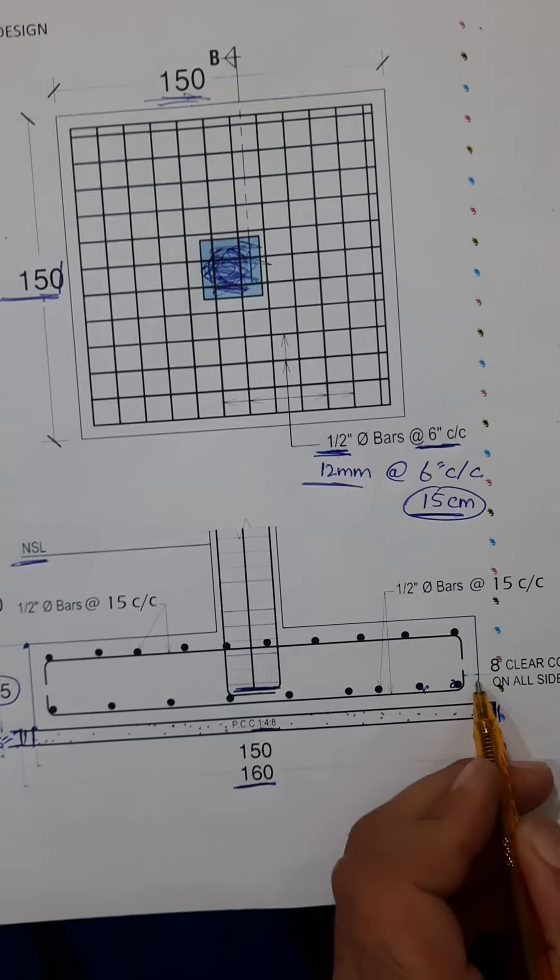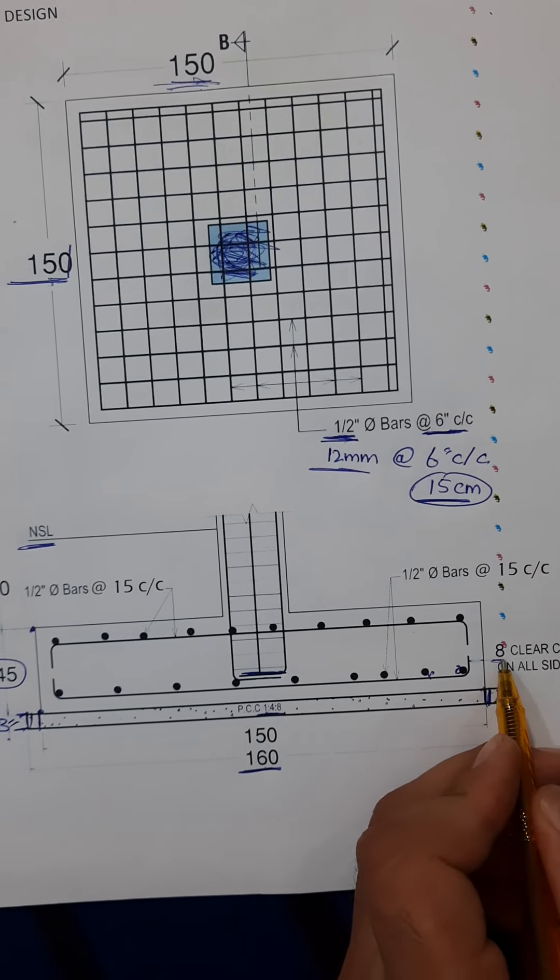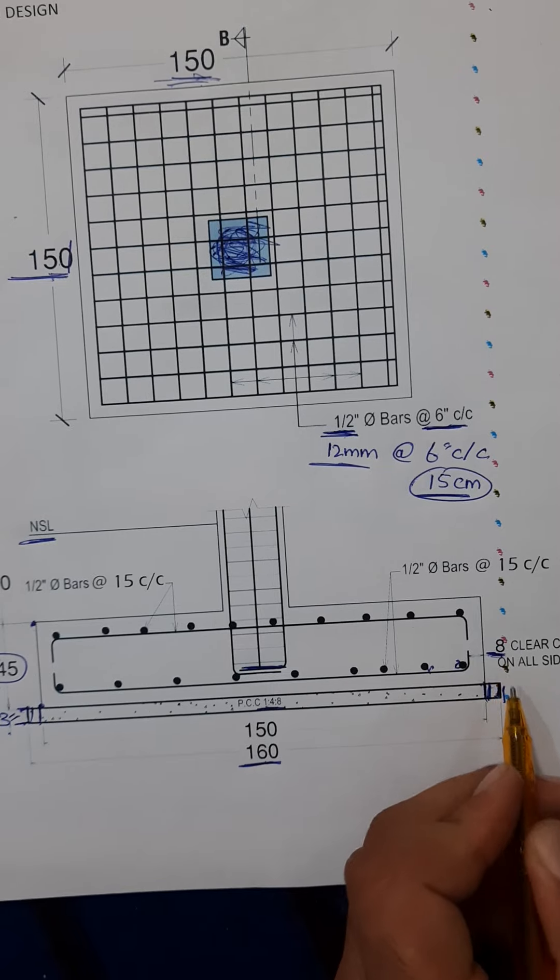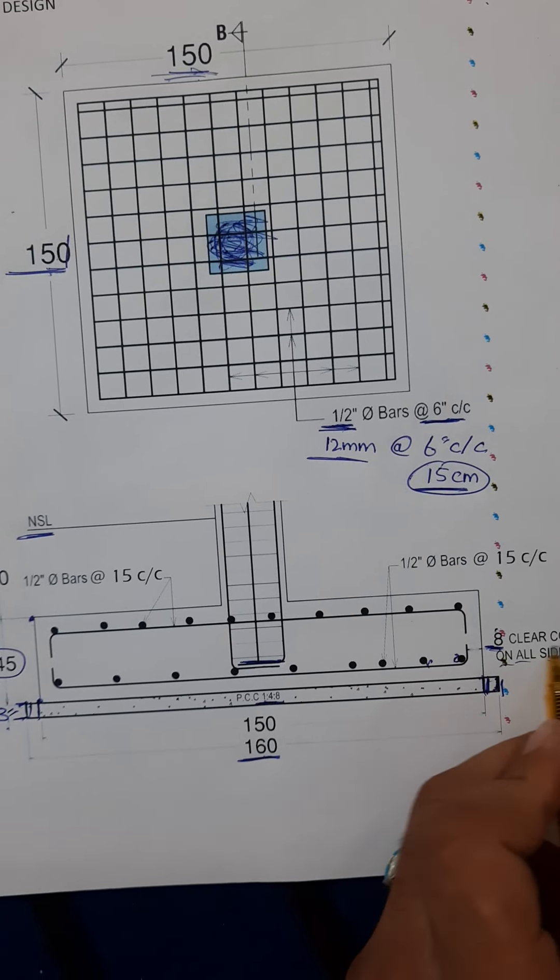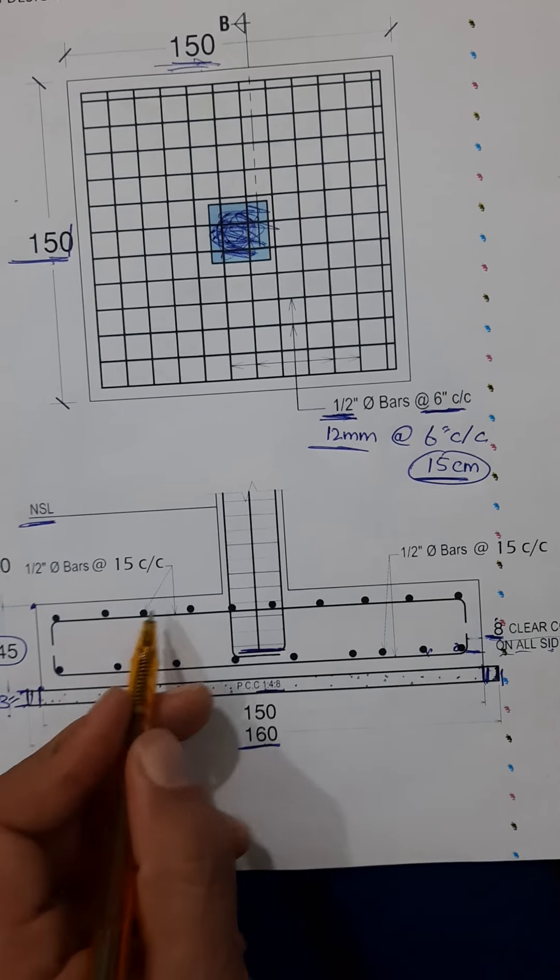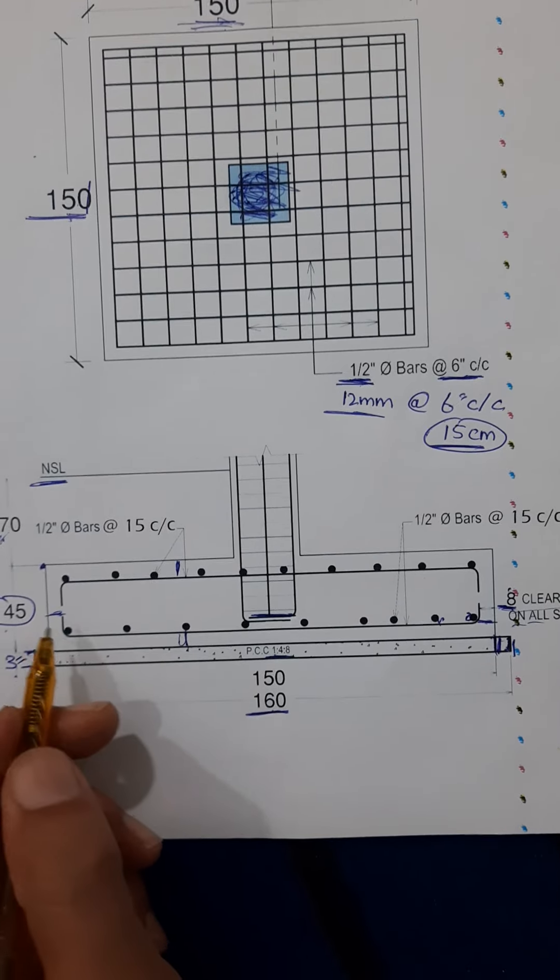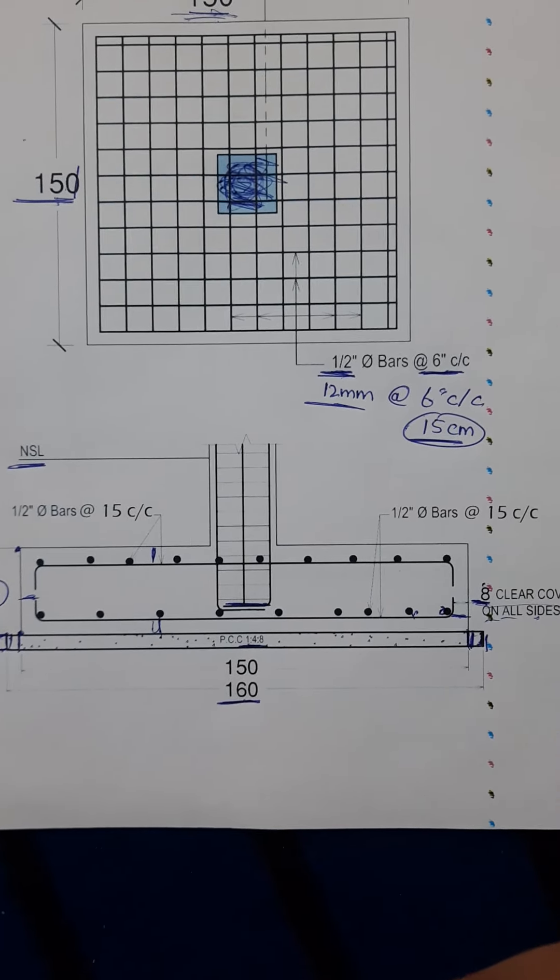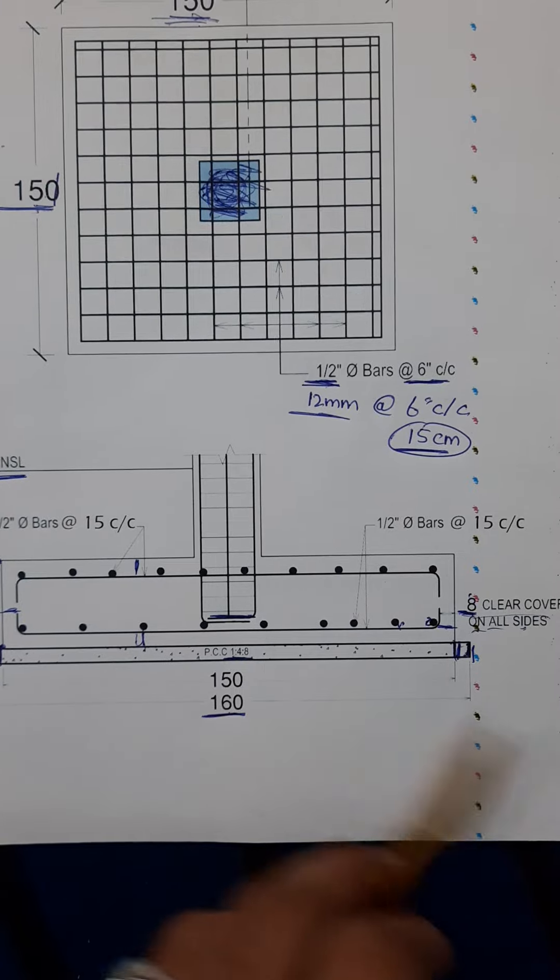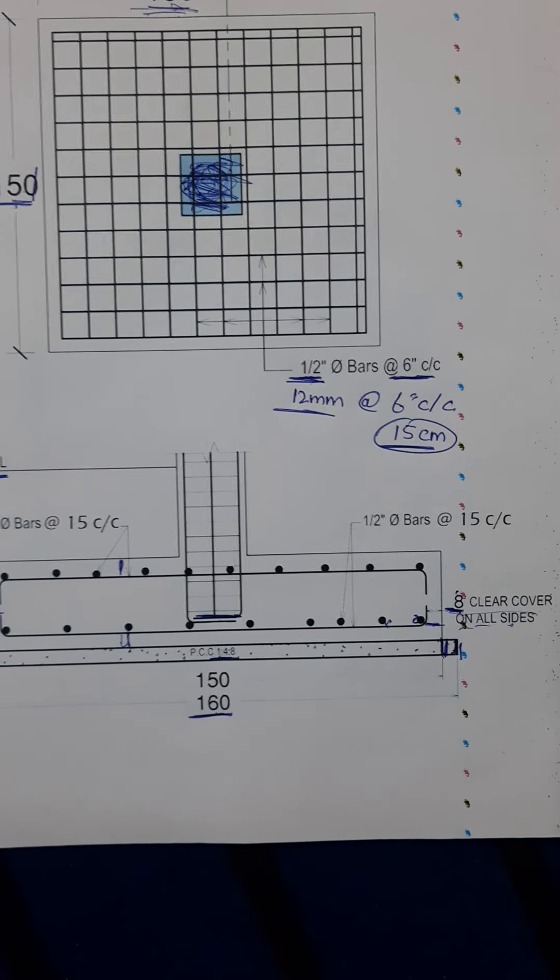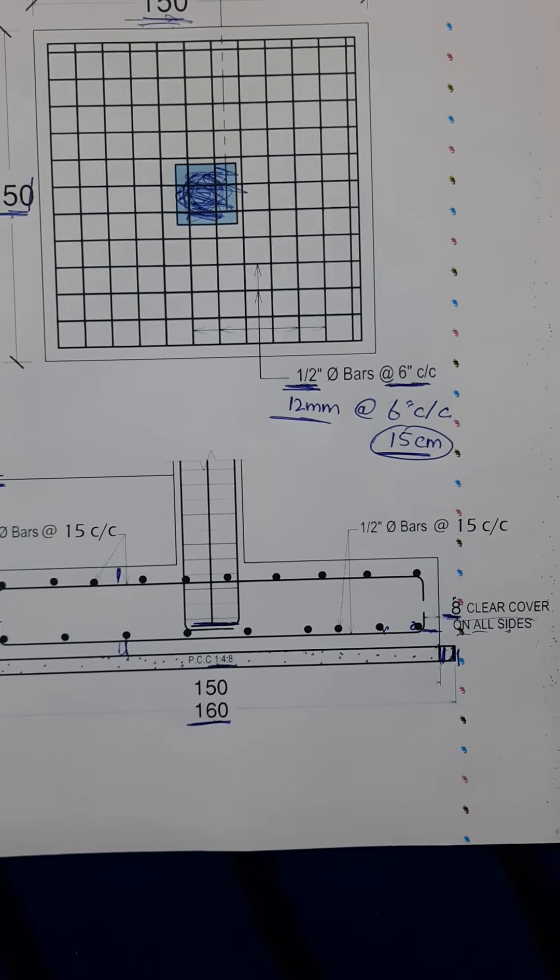Here each side concrete cover is 5 centimeter on all sides you can see clearly, also top, bottom, etc. So this is a short video to discuss steel reinforcement details for RCC footing. Thanks for watching, see you in next video. Goodbye.